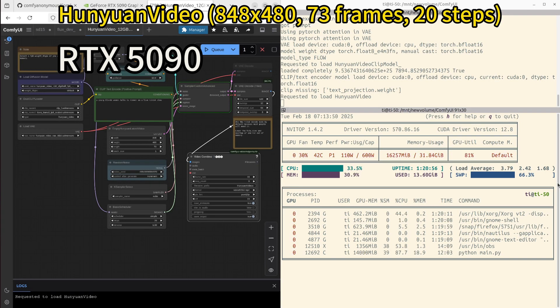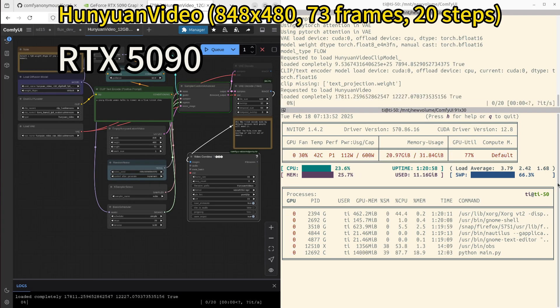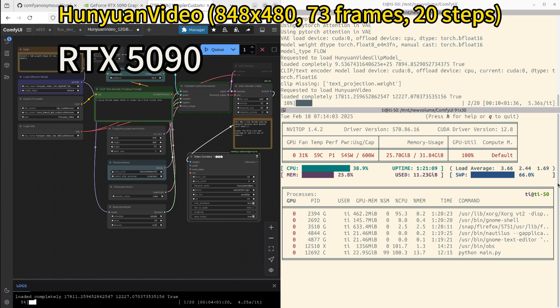For our final test, we will look at HuanYuan Video. First, I want to show you how the 5090 performs. We can see the GPU and CPU memory monitoring on the right panel. It uses around 25.7GB of VRAM. The power usage is 545 watts. Temperature is 63°C.